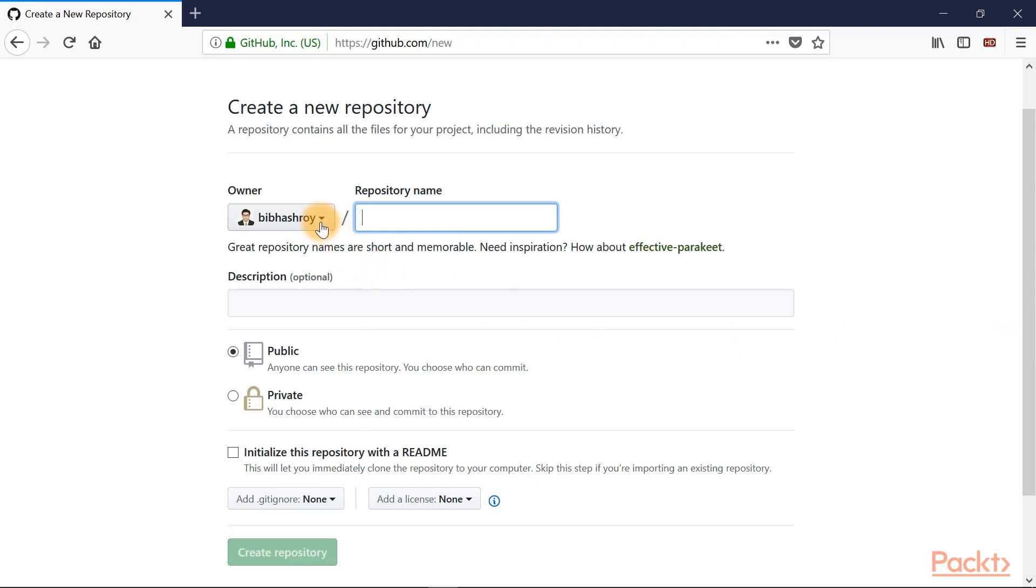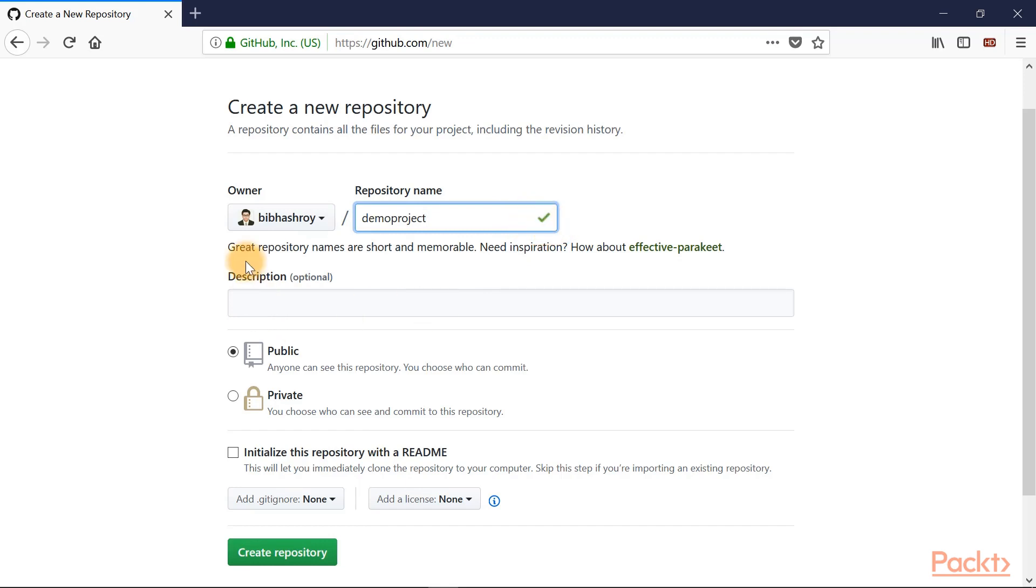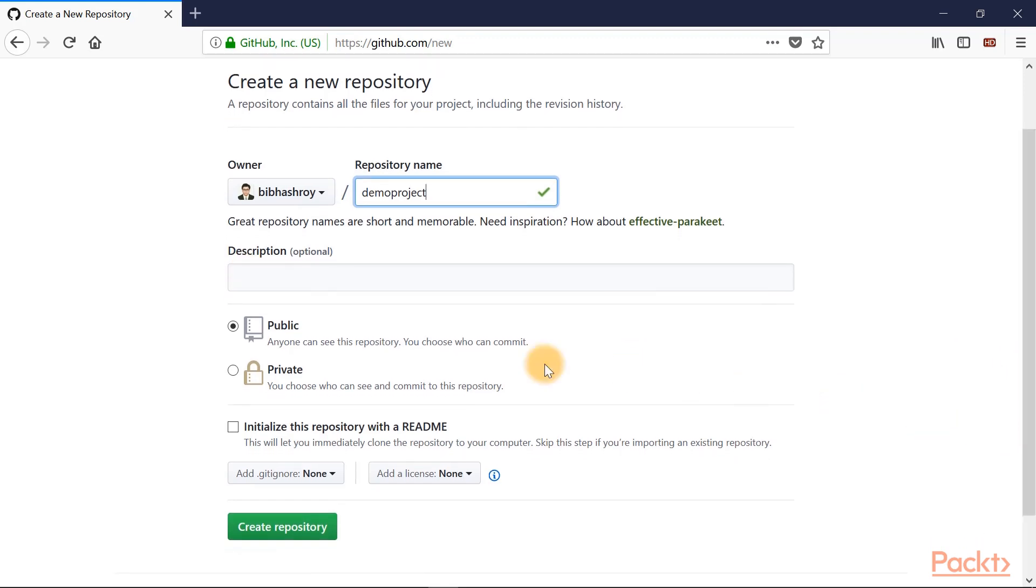So I'm the owner over here, and let's create a repository. Let's name it demo project. It shows that this project name is unique, so you have a green tick over here, and we can provide optionally a description. Now GitHub provides both public and private repositories, and private repositories are of course paid ones. We'll choose public repository over here.